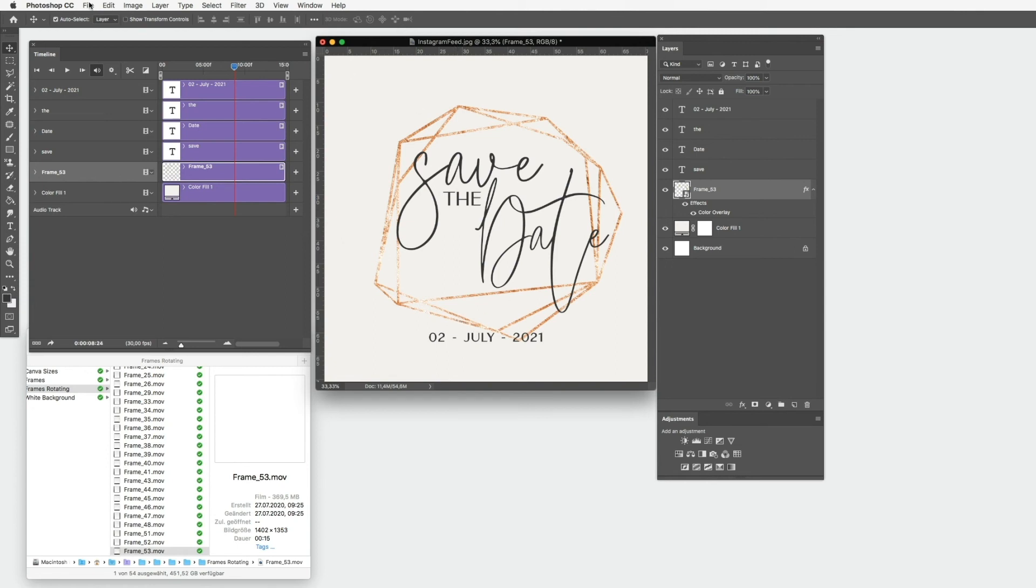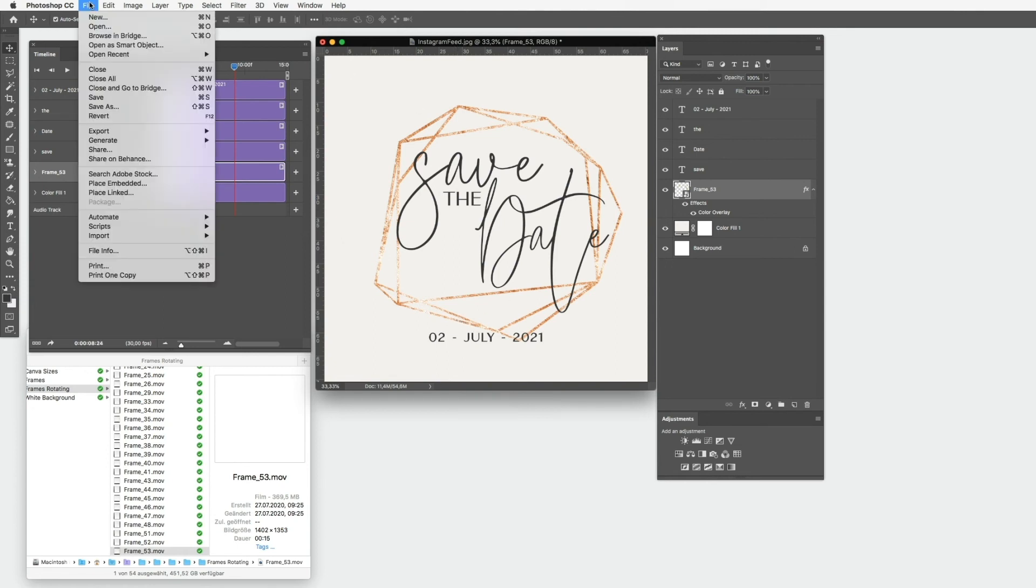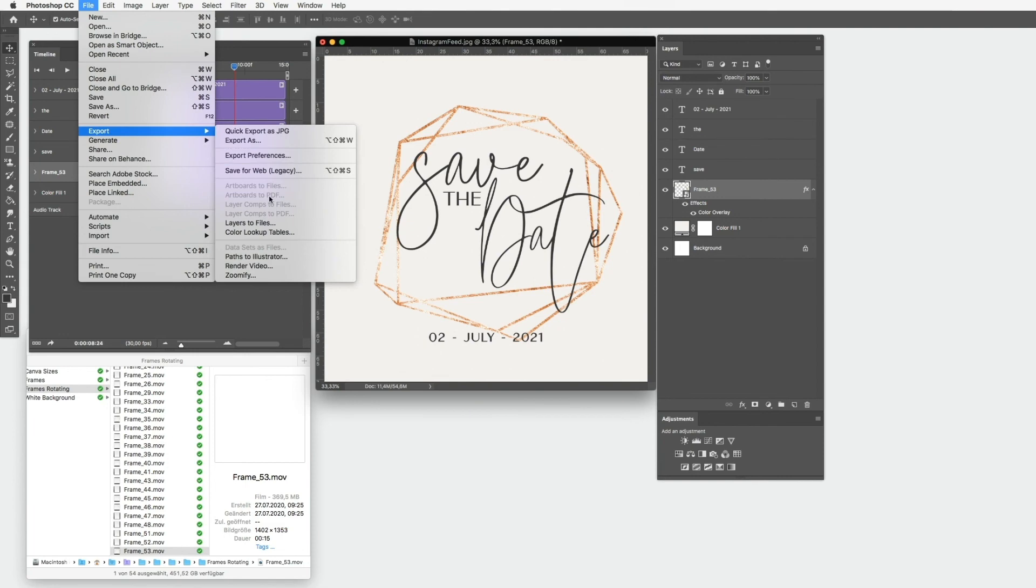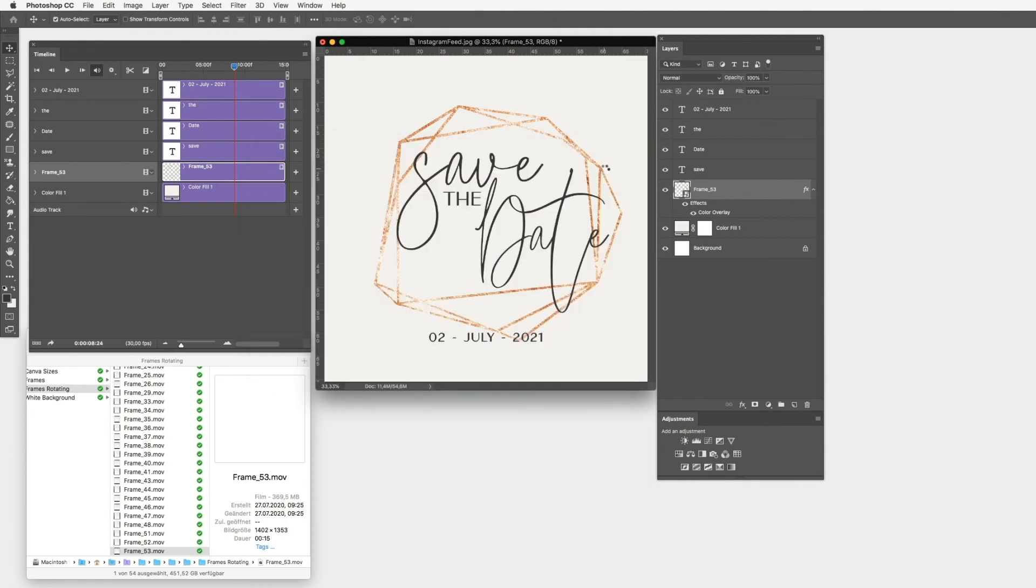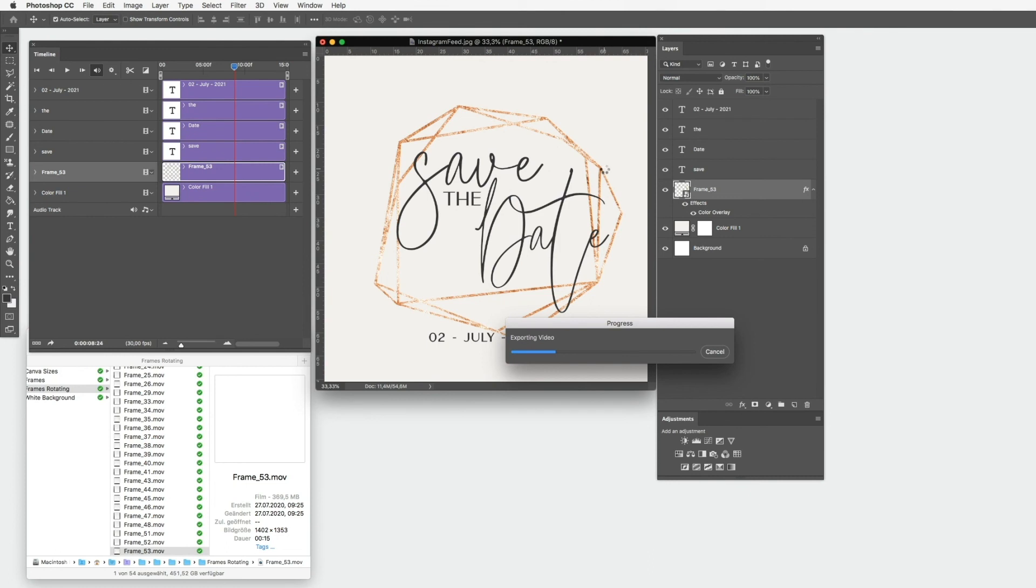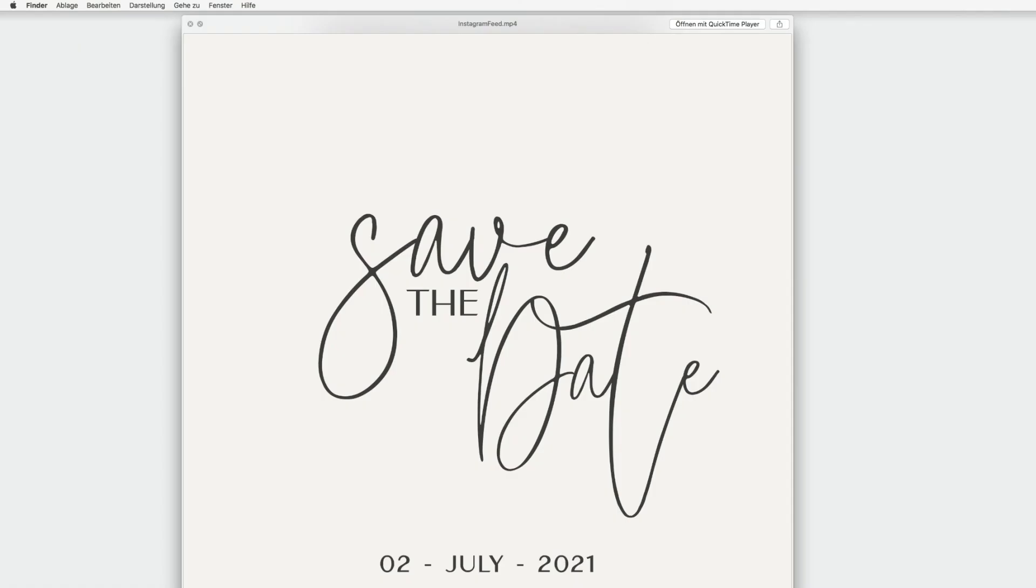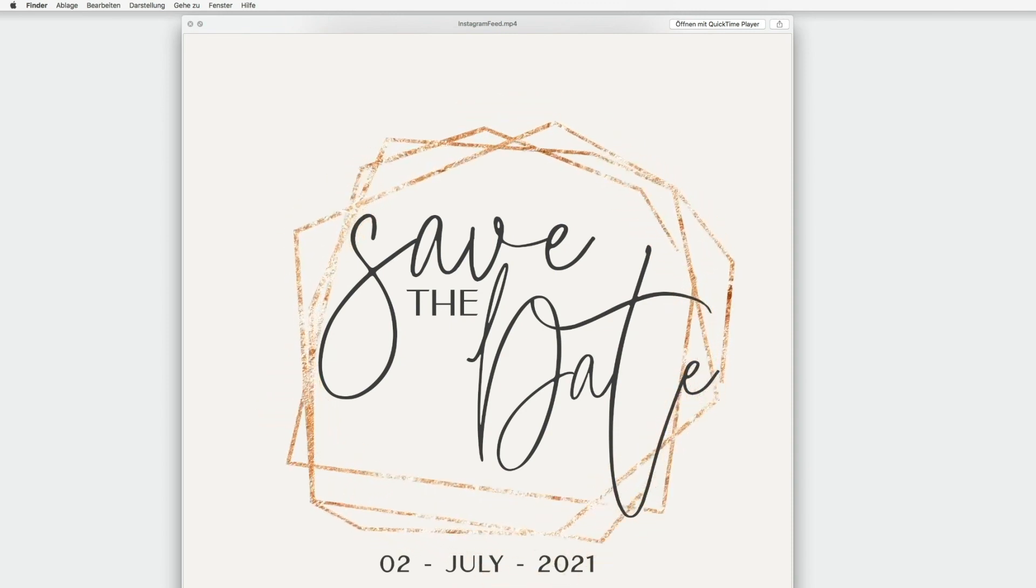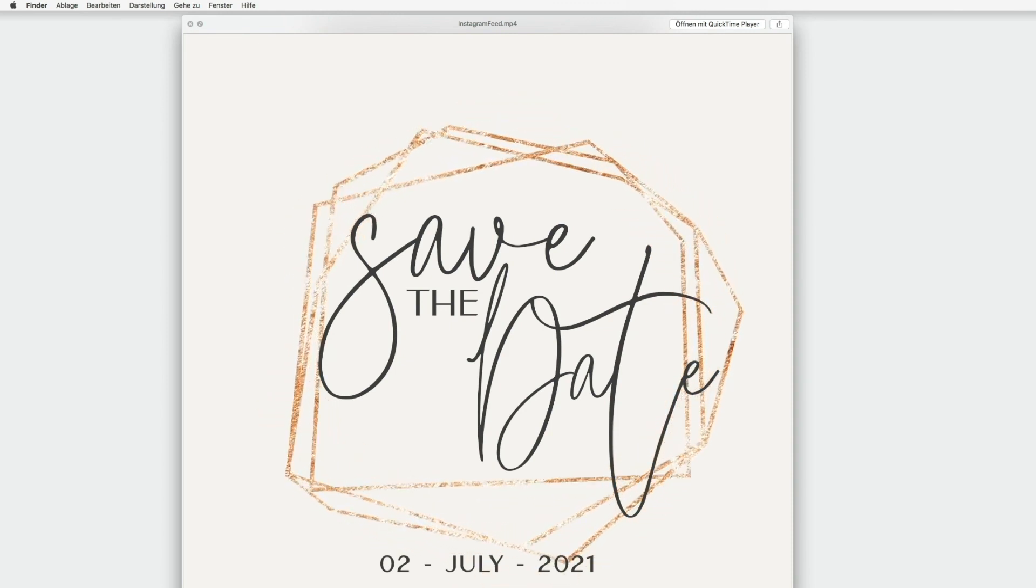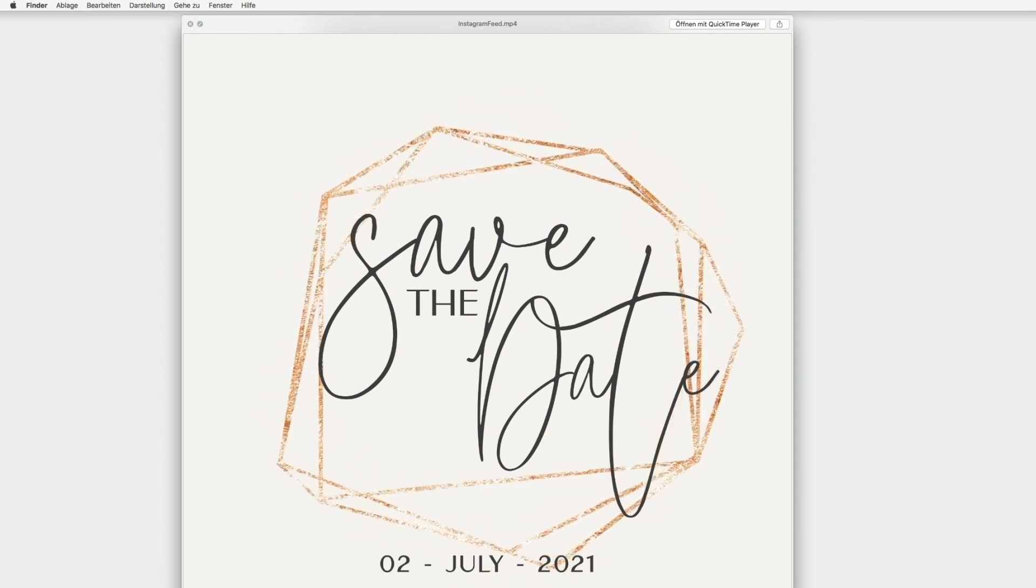Go to File, Export, Render Video. Choose your location where you want to save it. Make sure your size is set to Document Size and then simply click on Render. This can take a bit. It depends on how many animated elements you've added to your Photoshop document, but normally it takes about a few seconds to render.